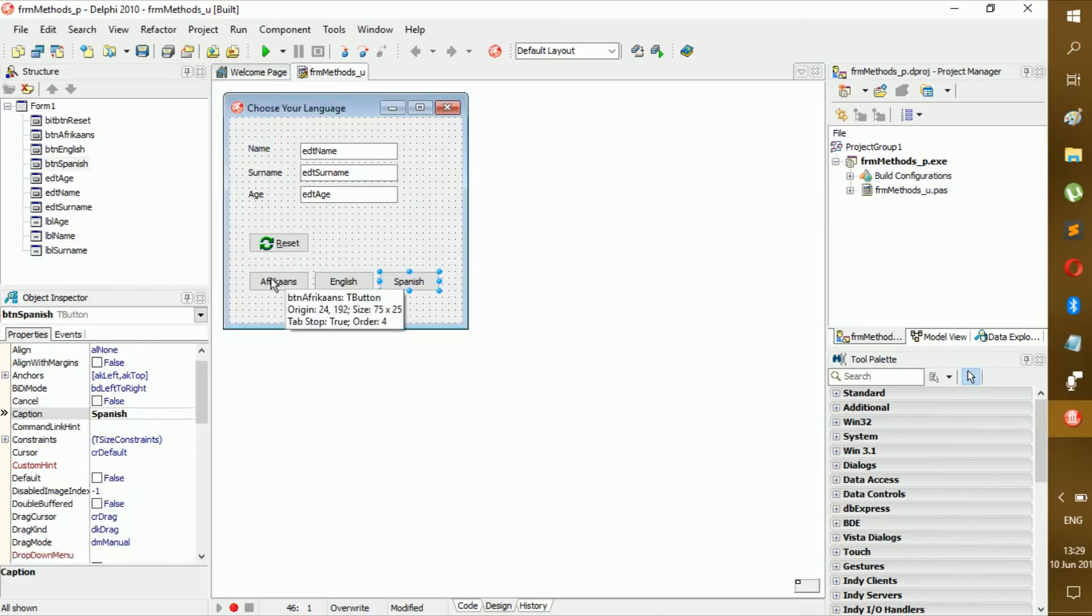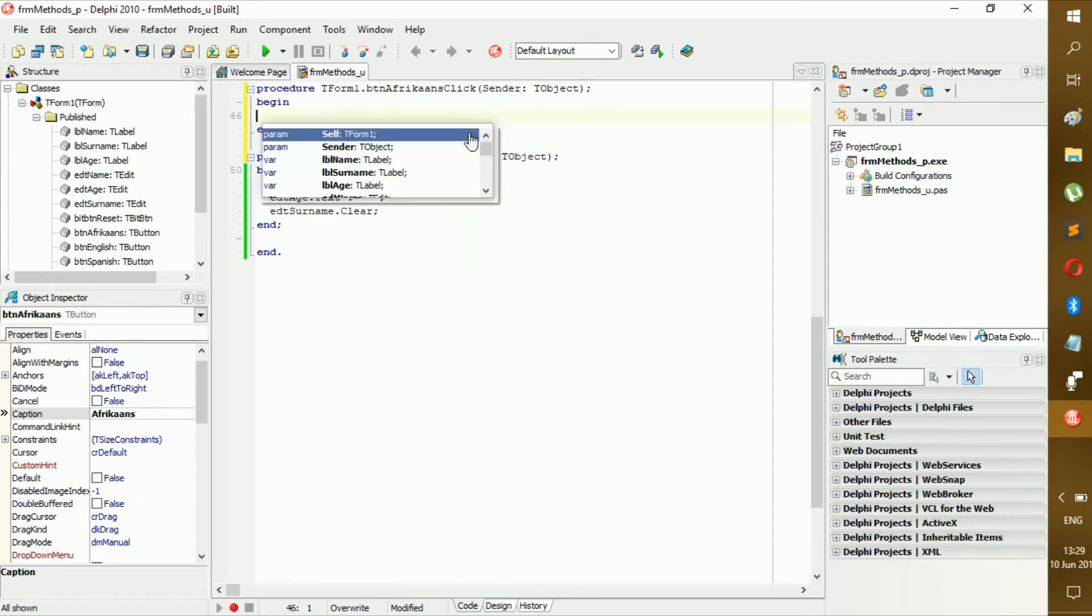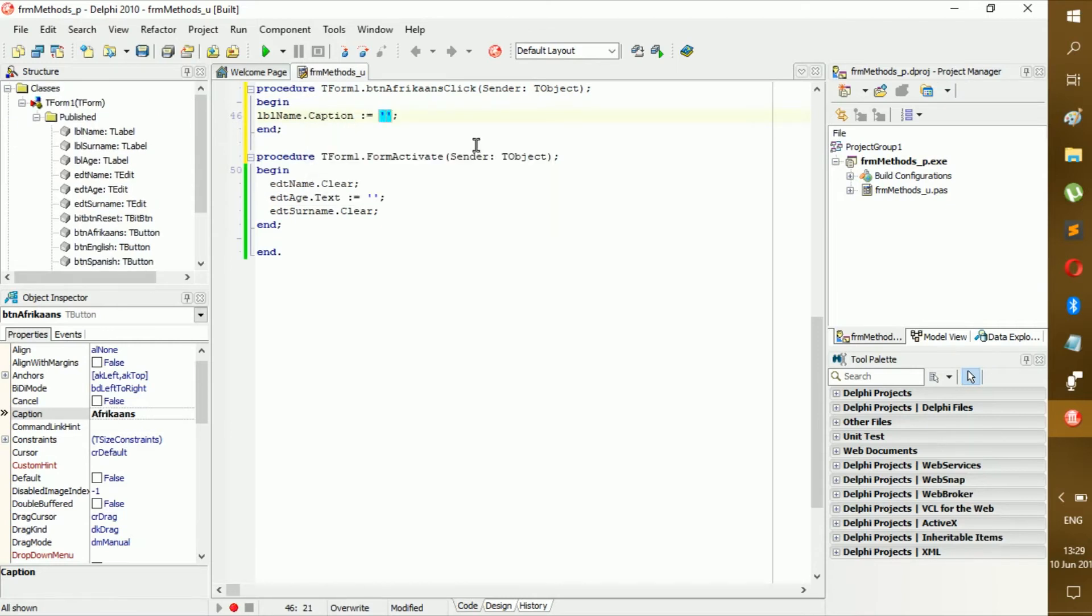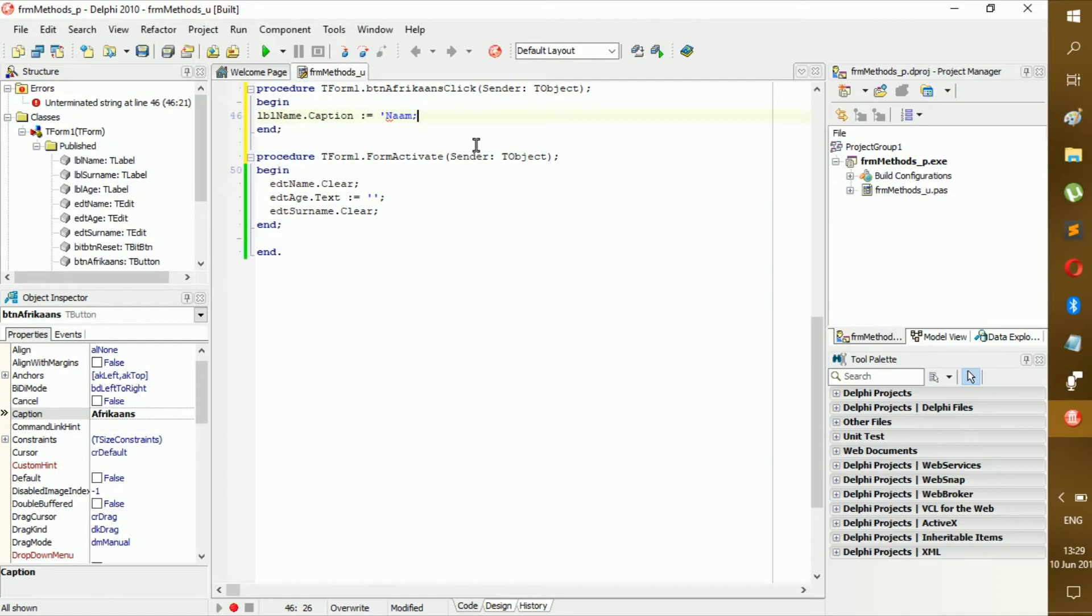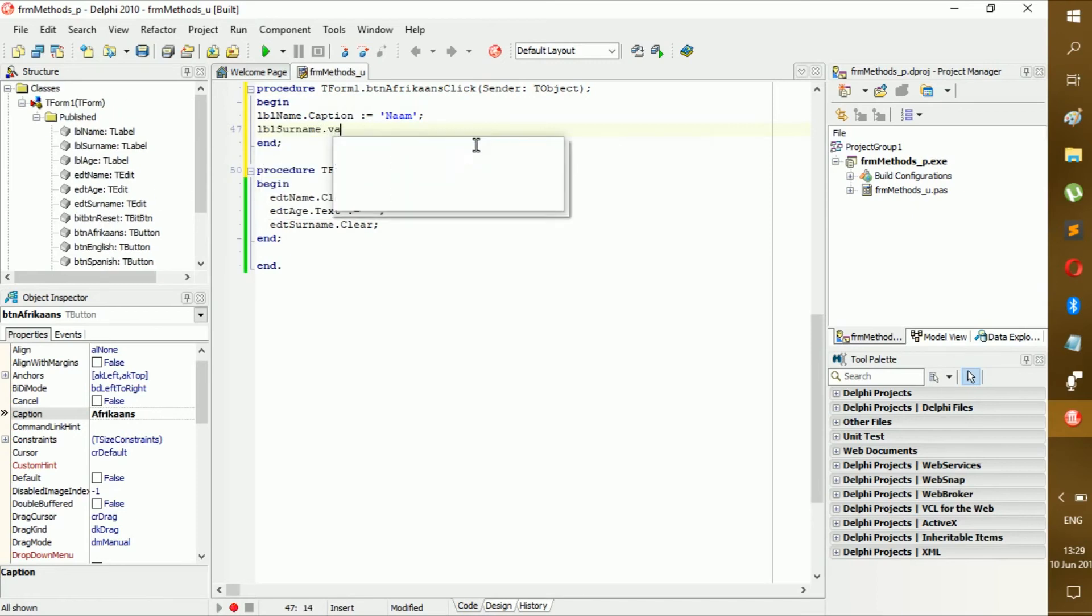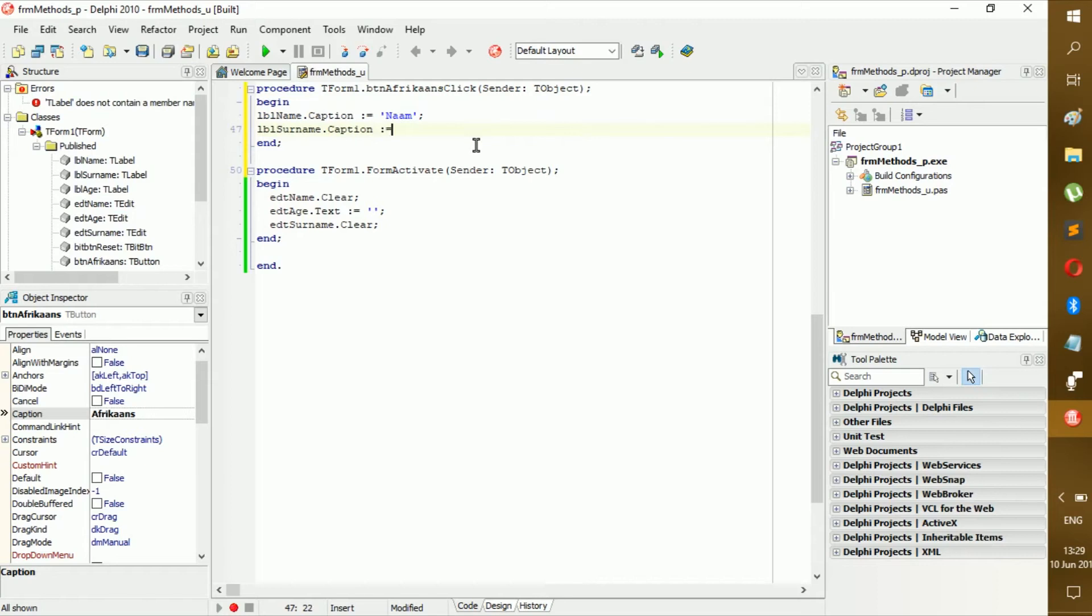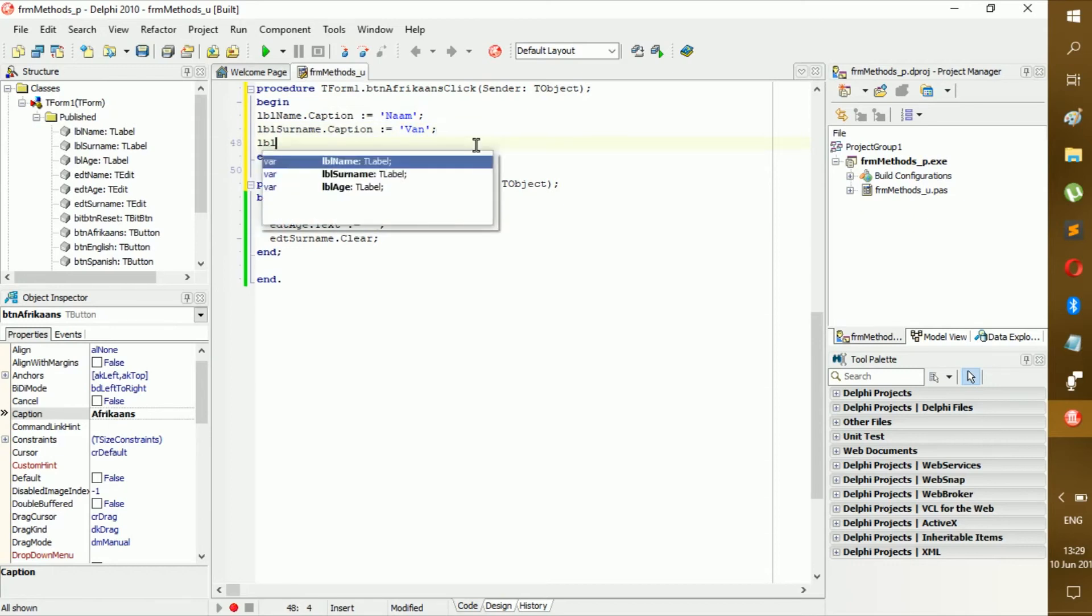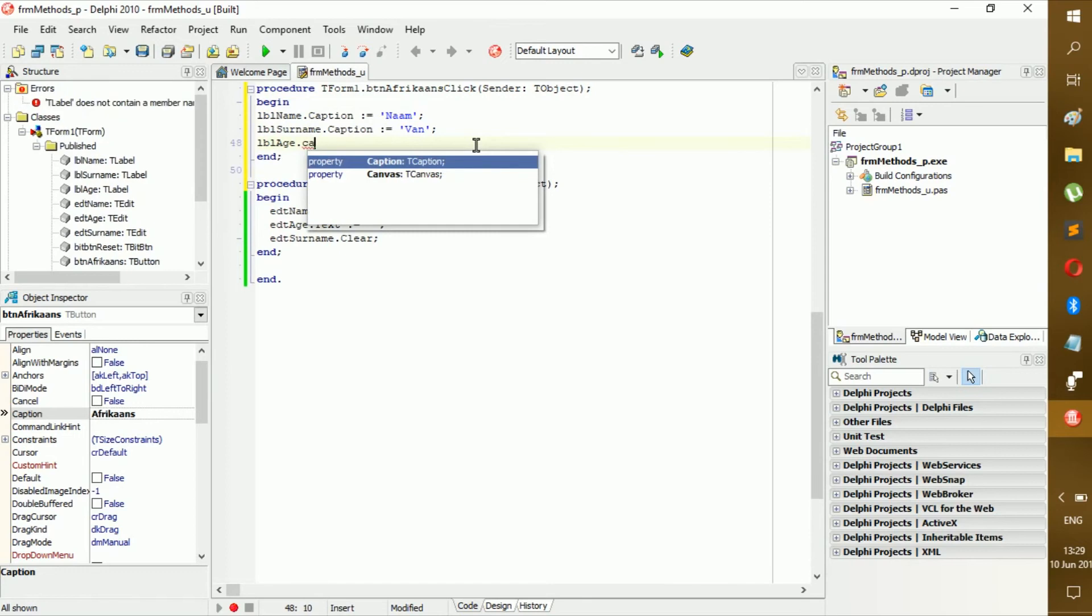Now let's start off with Afrikaans again. Now lbl name dot caption becomes... and in Afrikaans the caption or name in Afrikaans is Naam. There we go. So yeah, the lbl surname dot caption becomes Van.